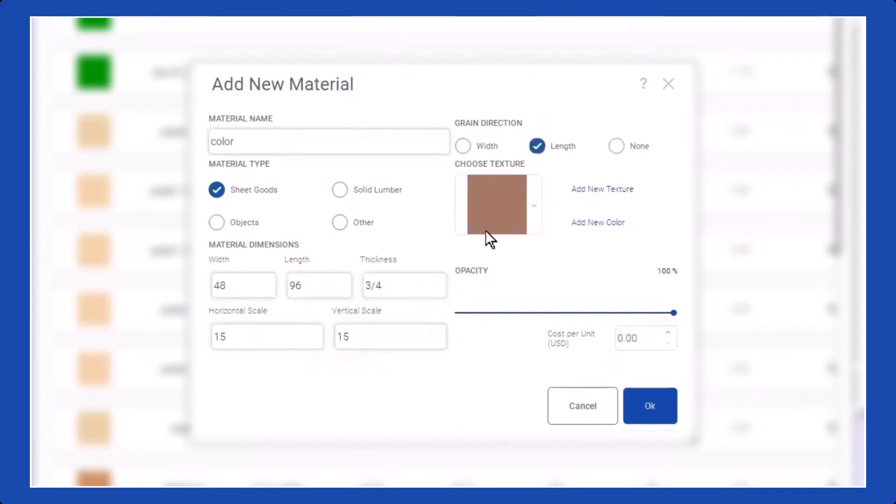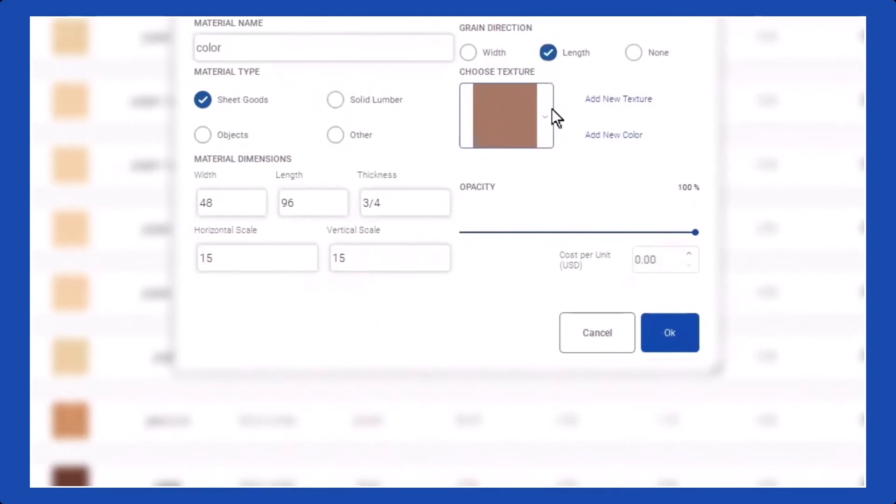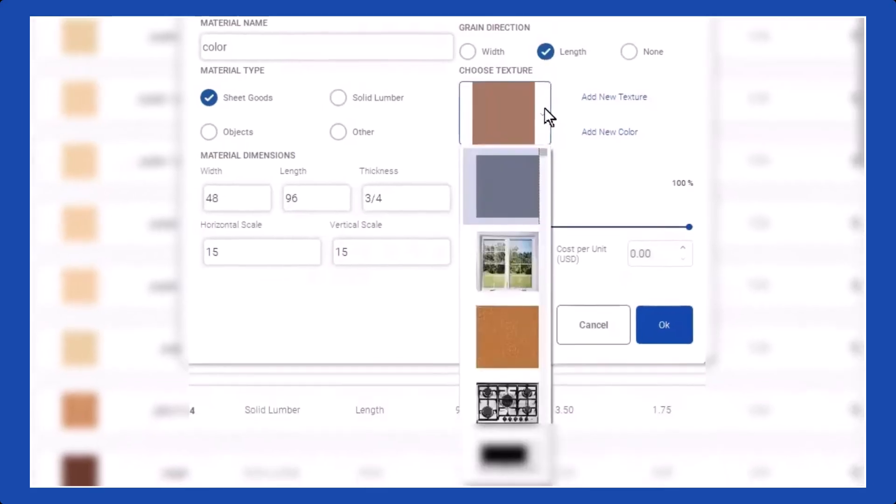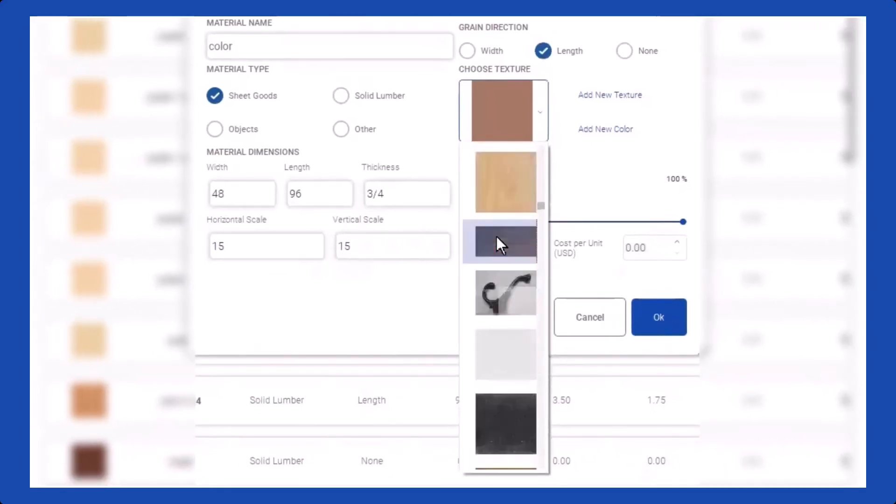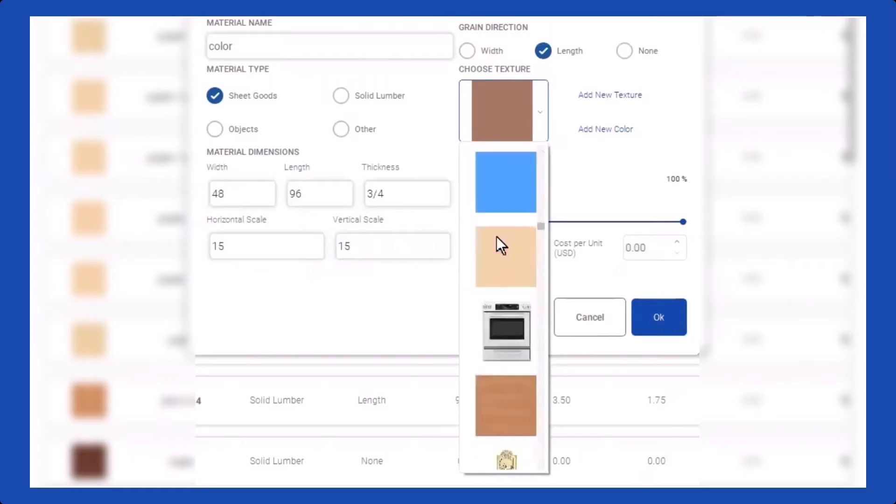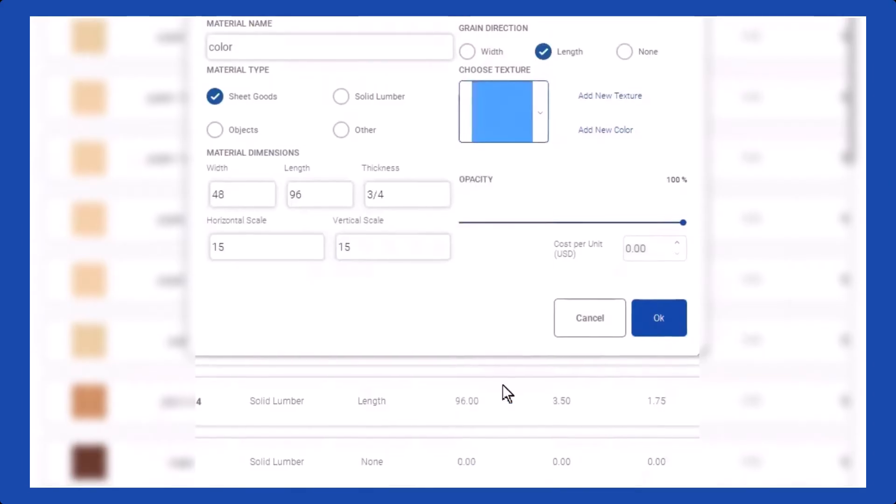Now, let's address how to change the color of the material. To modify the color, access the material properties, and if you wish to make the material blue, you can simply select the blue color option from the available choices.